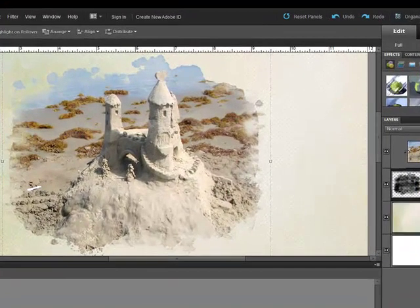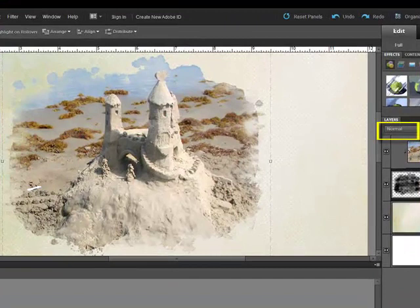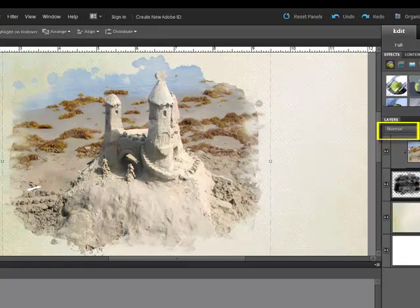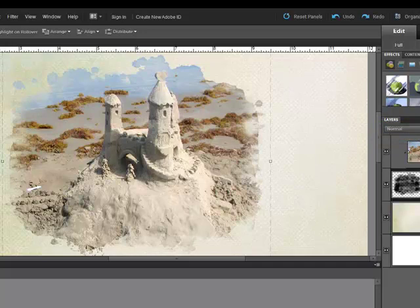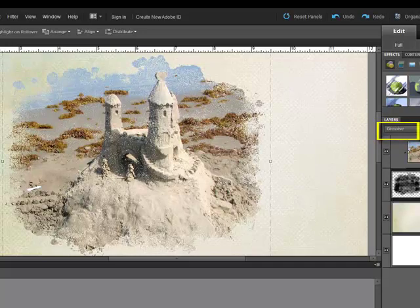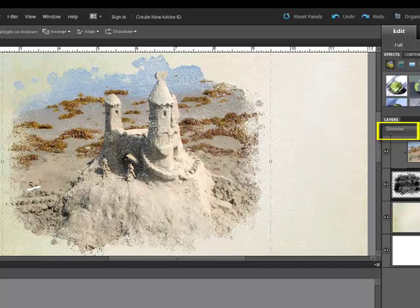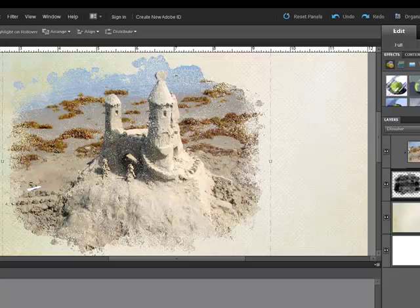The basic modes are Normal and Dissolve. Normal is the default mode that doesn't blend the layers at all. The top layer retains all of its original pixels, and it's the one you'll use most often. The next basic mode is Dissolve. This mode replaces random, semi-transparent pixels of the top layer with the colors of the bottom layer.